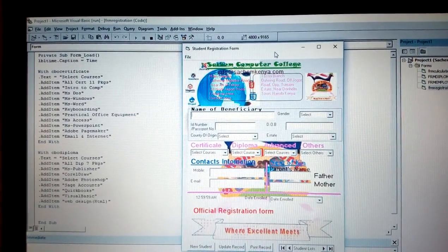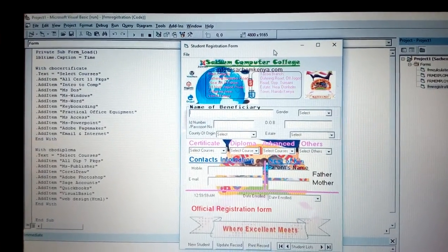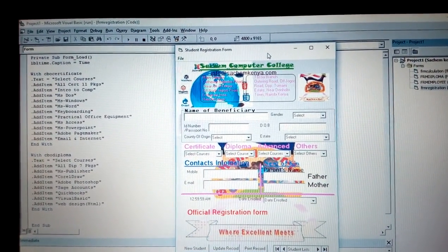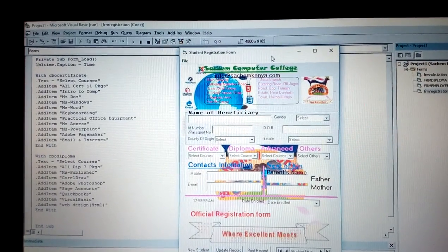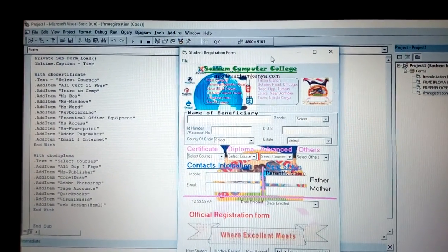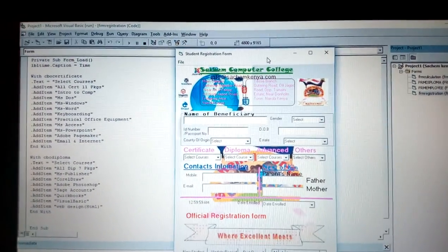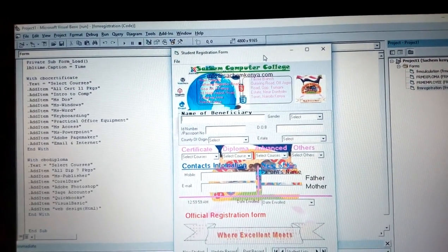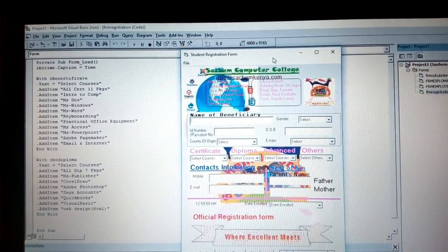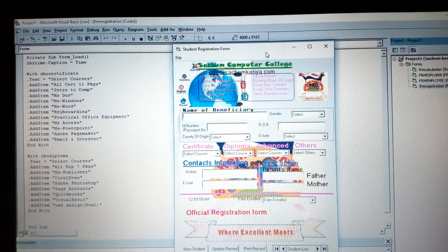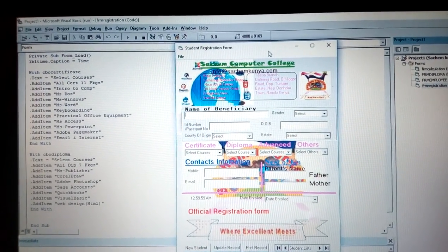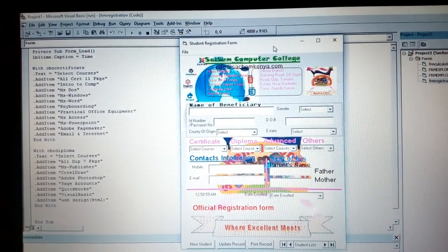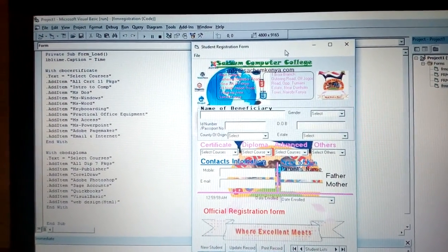In this case, you can see we have an official registration form for the students. When they come to register, you can give them a form to register in hard copy, then transfer that information so they can have a backup, or you can ask them some questions as you enter them in your system.